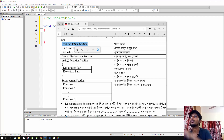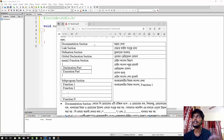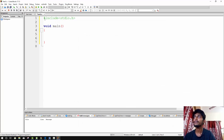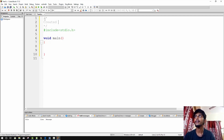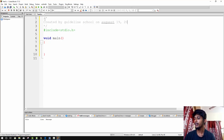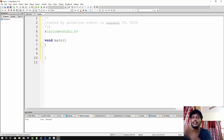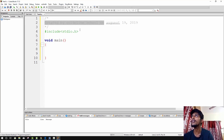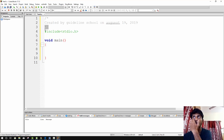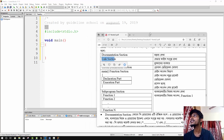The first section of a C program's structure is the documentation section. In this section, you write comments — for example, the creator, guidelines, date like 'August 19, 2019'. I will write the guidelines: created by Guidelines School. This is the documentation section — it is a comment section. It does not affect the program but provides information about the program.